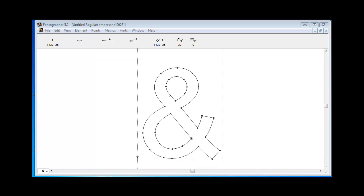Ligatures are two characters that have been combined into one. Some standard ligatures that you're used to seeing are like FI, FL, FF, FFI, FFL, and AE.